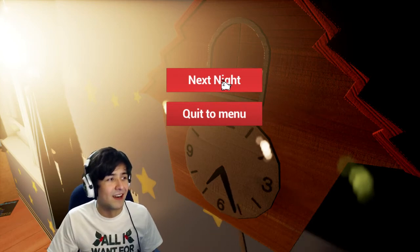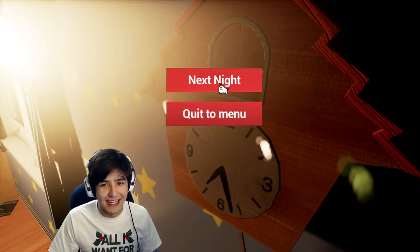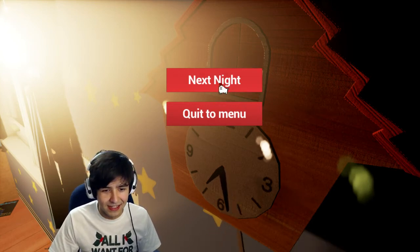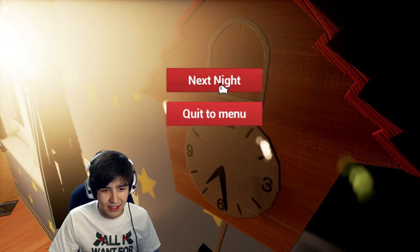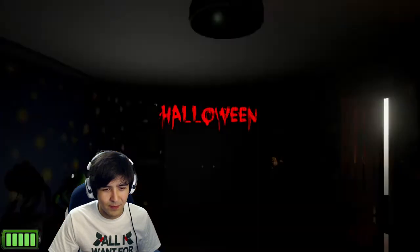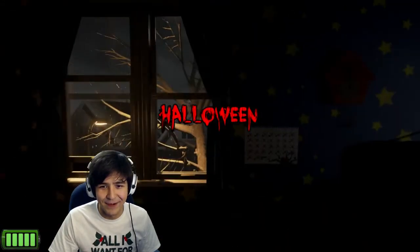Eight Nights. Alrighty then, Night 7. Is it gonna be Halloween? Is it Halloween at this point? Night 7? Yay, it is Halloween!